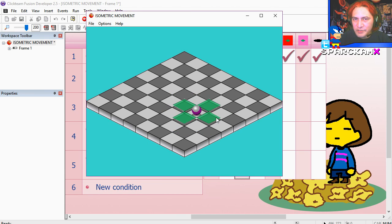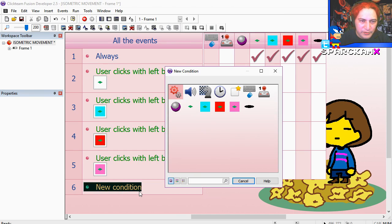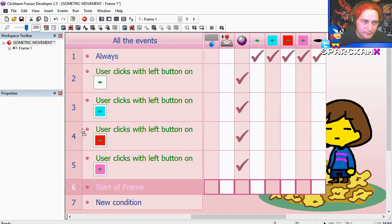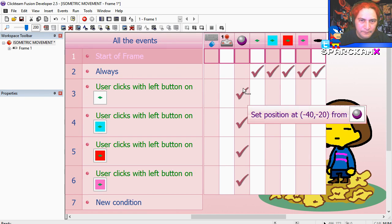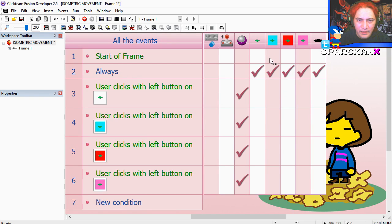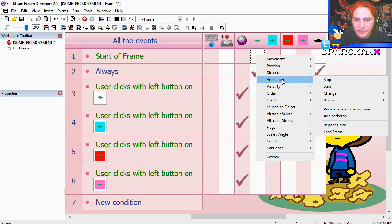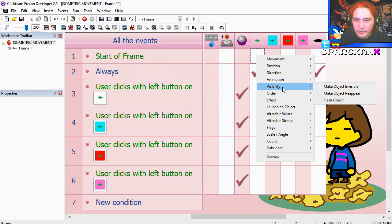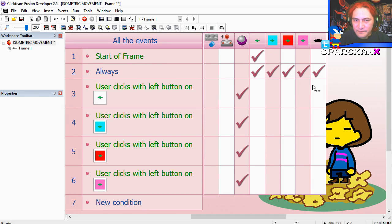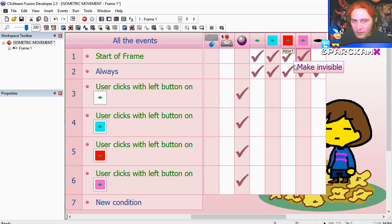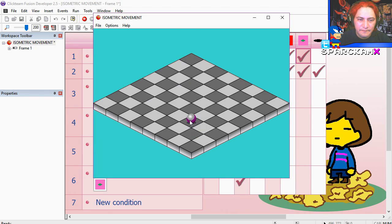And you can see that this works fine. One more condition: at the start of the frame, we can make all this invisible. Under visibility, make invisible. There it is.